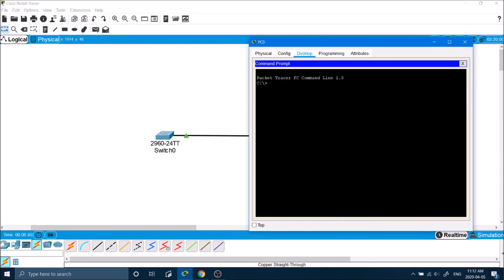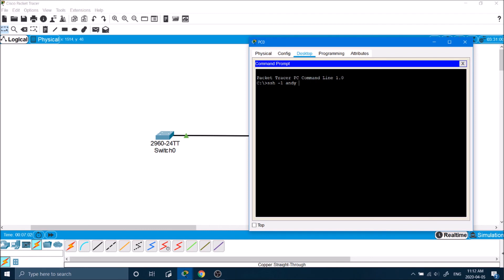And here I'm setting the gateway of the switch. And here I will type in SSH dash L for Lorentz. And I'll type in the username, the IP address of the switch, and then press enter.